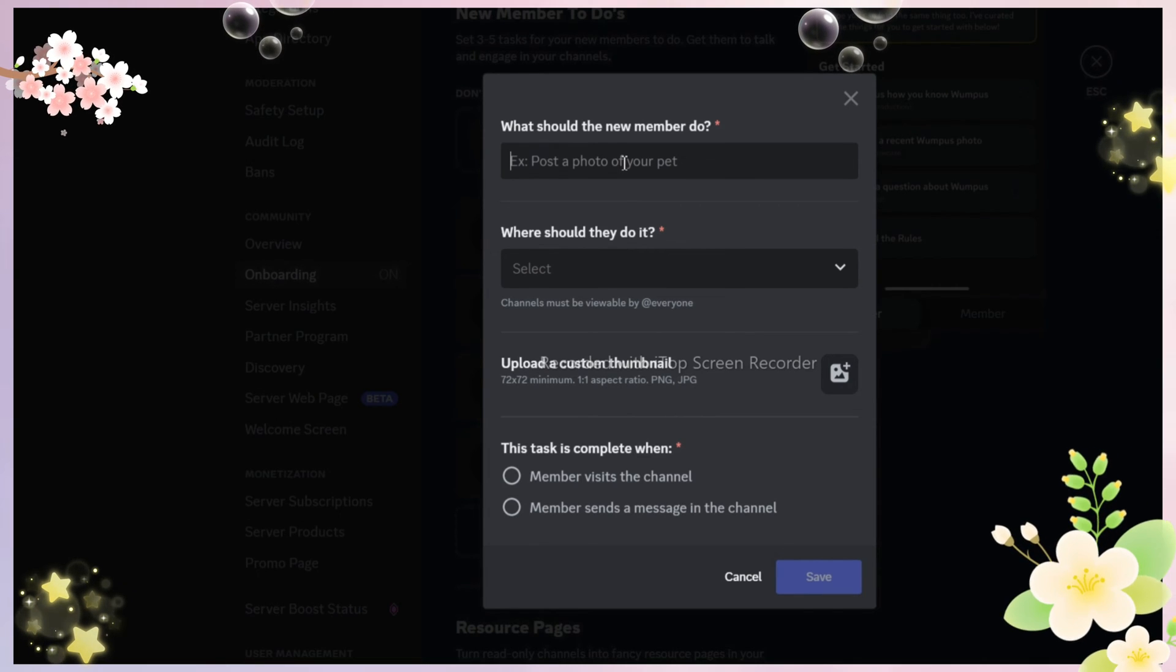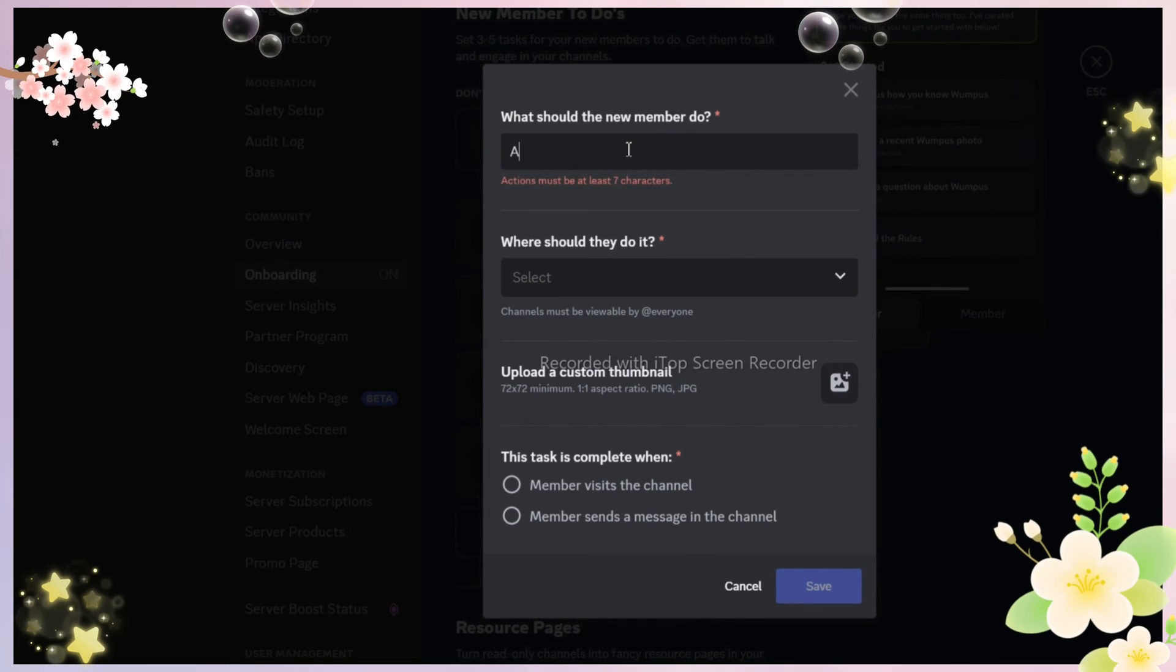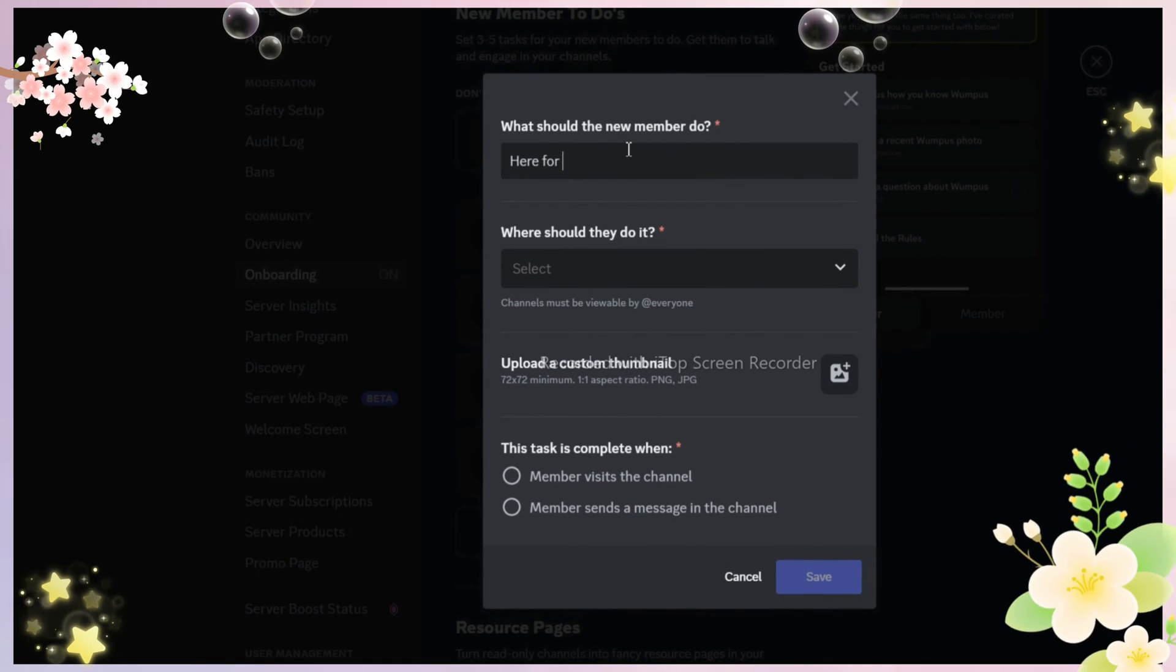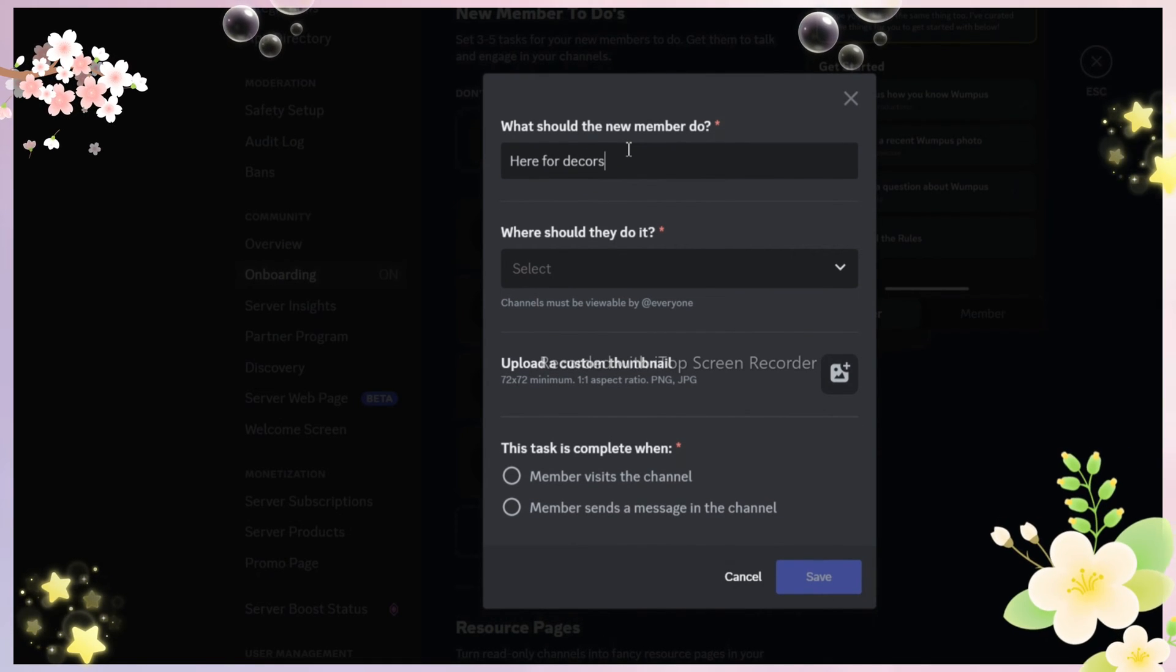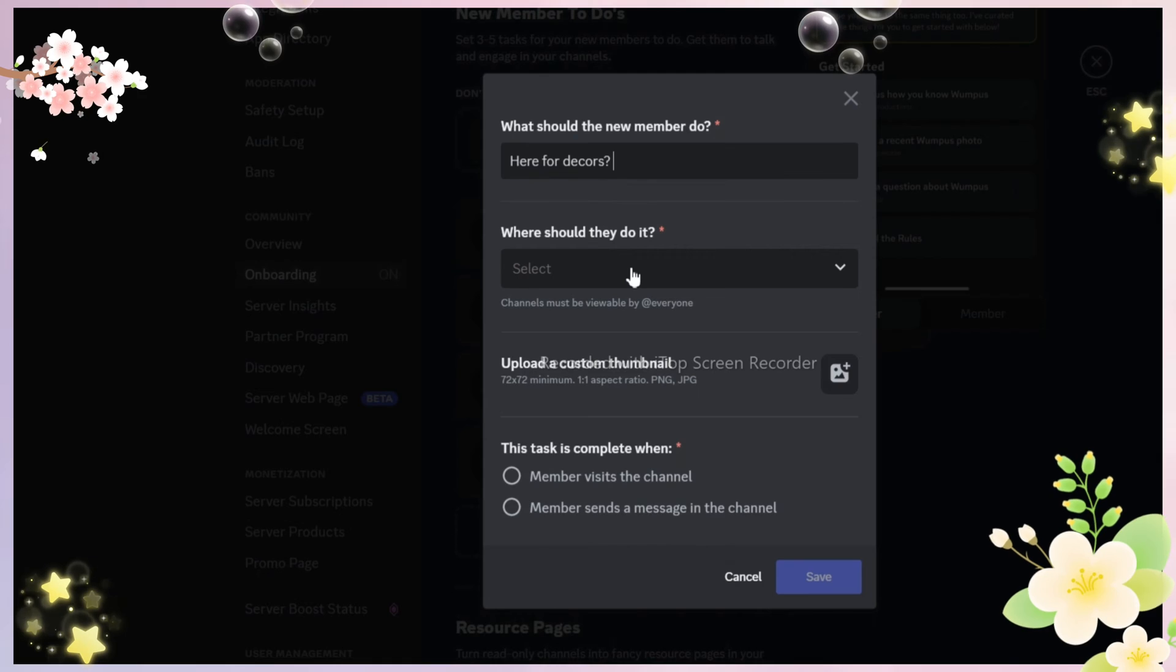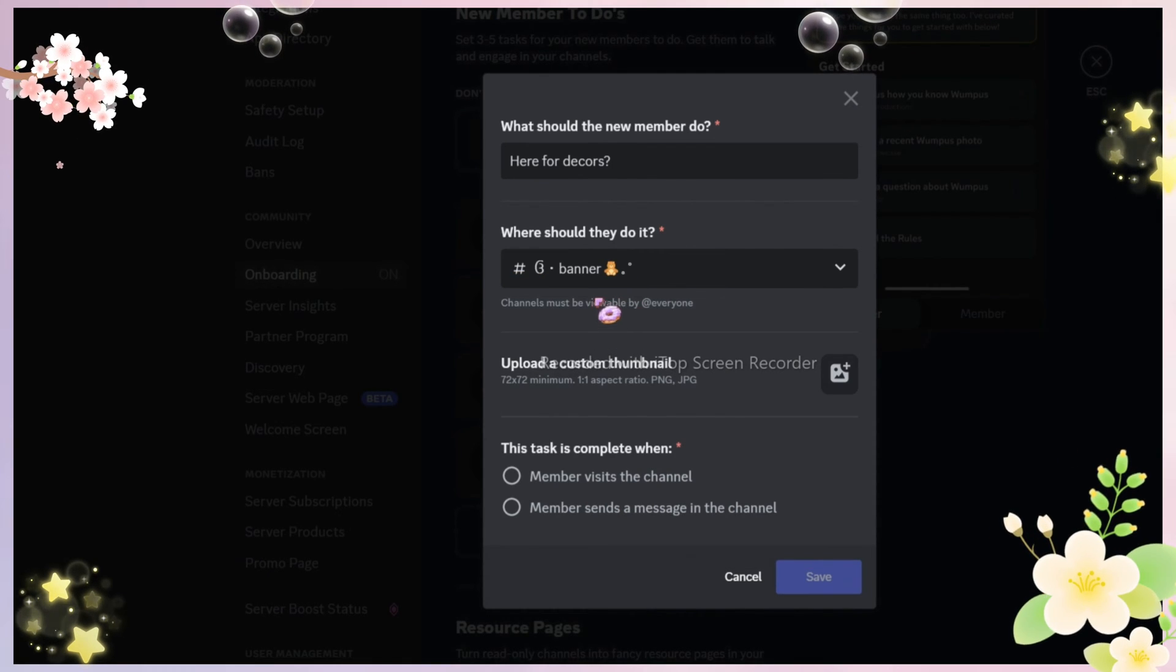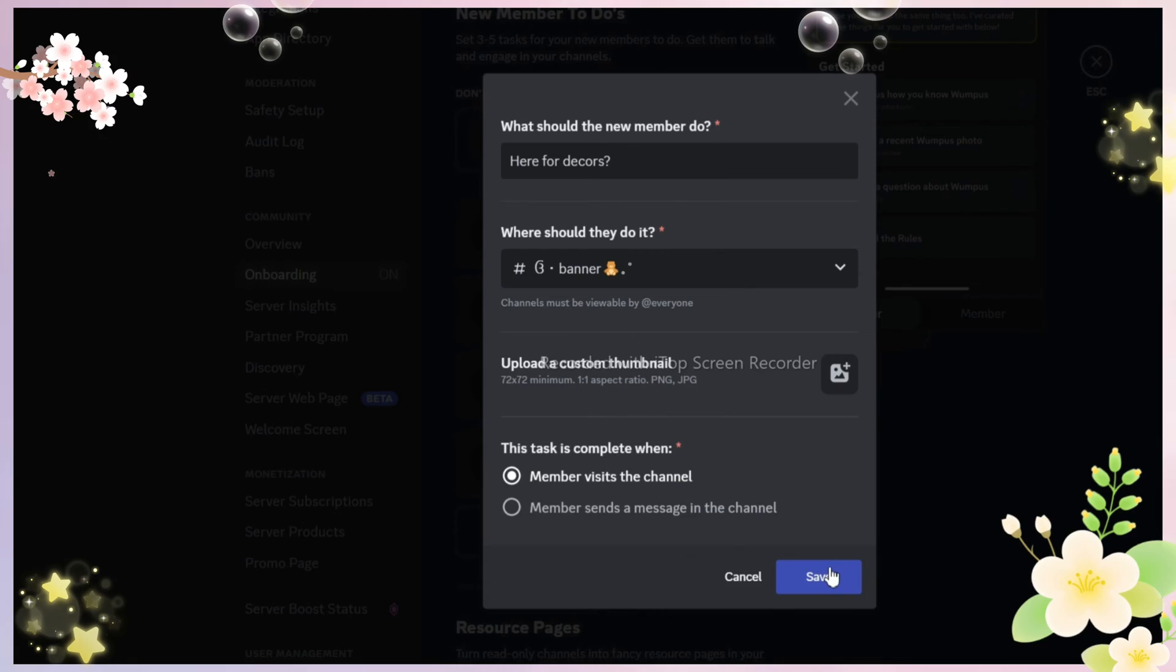We will try it again to see if the channel we wanted is there on the list. There we go. It's there.